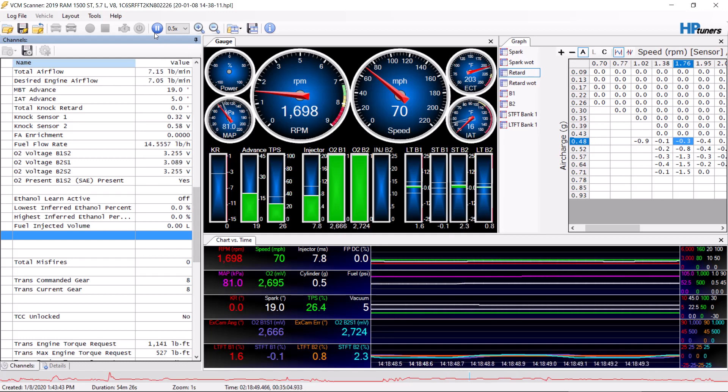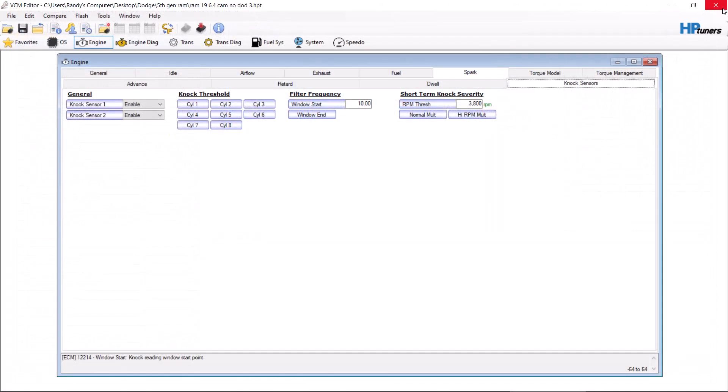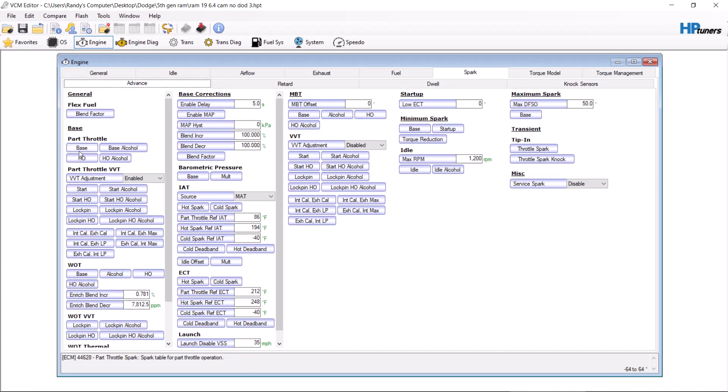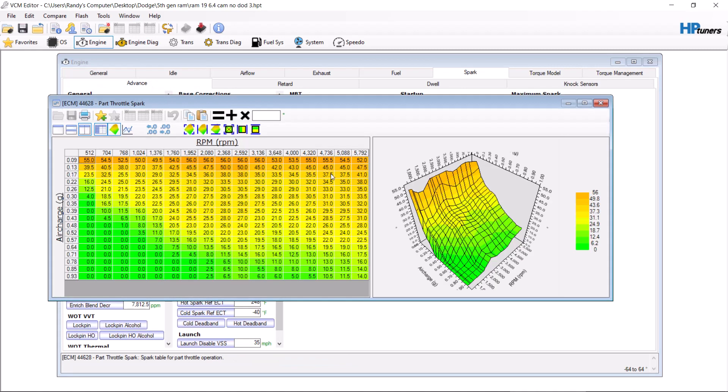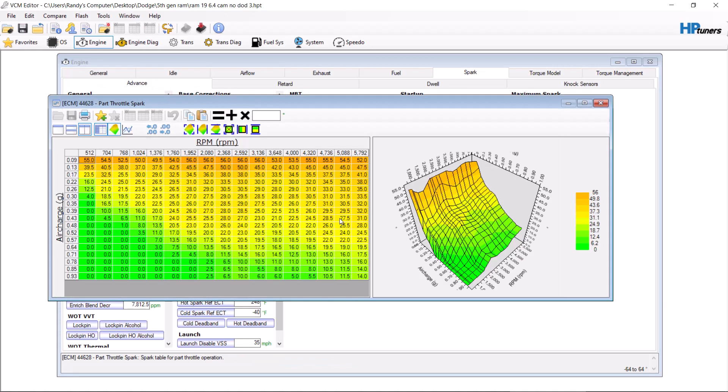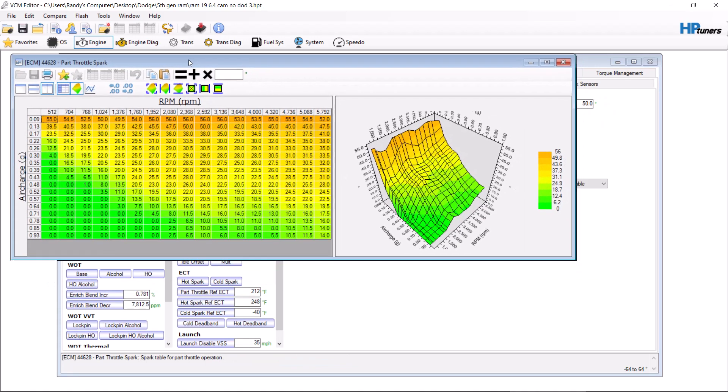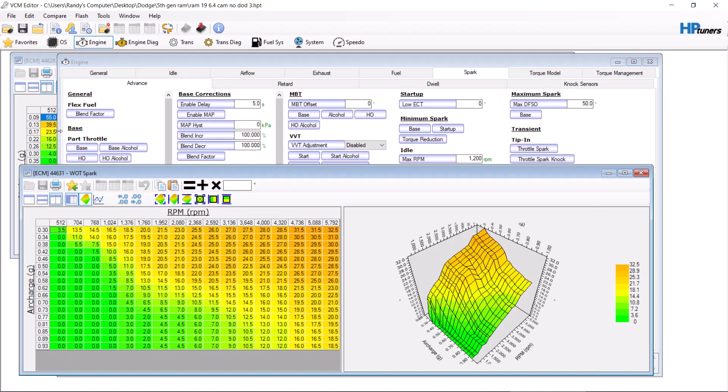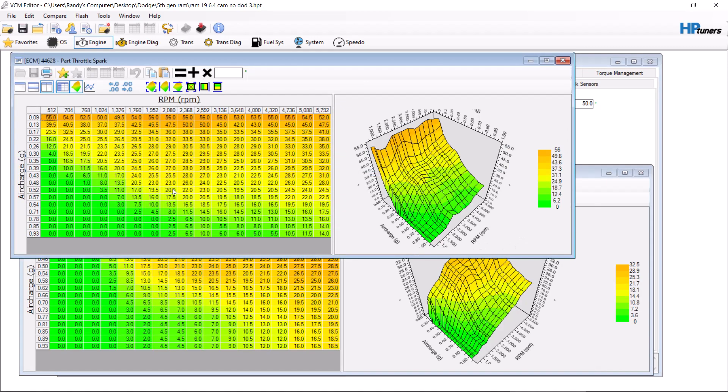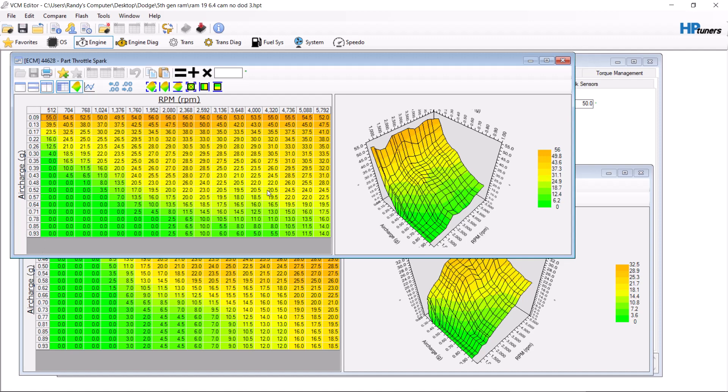One of the things that I do recommend, sorry I ramble a little bit, is having your spark tables very similar to each other. That way it's not trying to fight between tables. So you know, this 93 and this 93 table should, honestly they should match each other. You know, this range here should be the same as this here. So keep that in mind. The closer these tables are together, the less likely you're going to see some weird false knock. Because you're going to get a false knock because it's trying to find a happy medium between this number and this number. So keep that in mind.